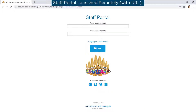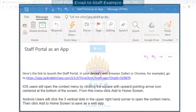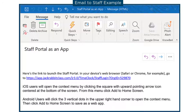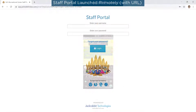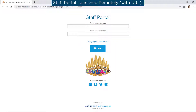You may send this URL to your staff in an email to enable them to easily enter the URL in their browser on their smart device. Once the Staff Portal has been launched on the smart device, it can be saved as an app.